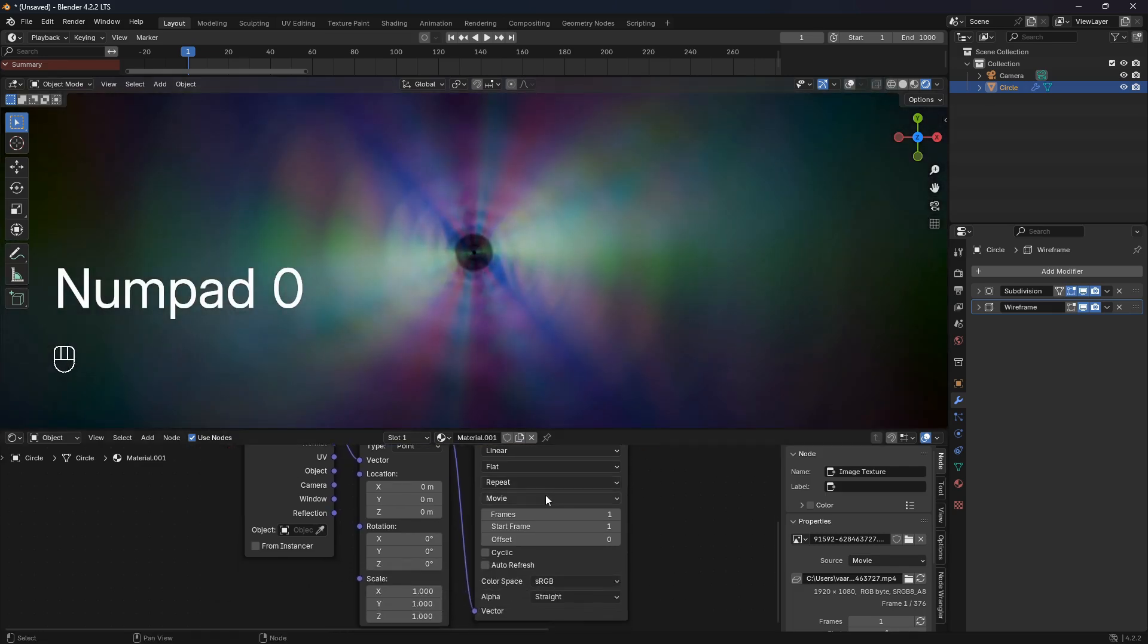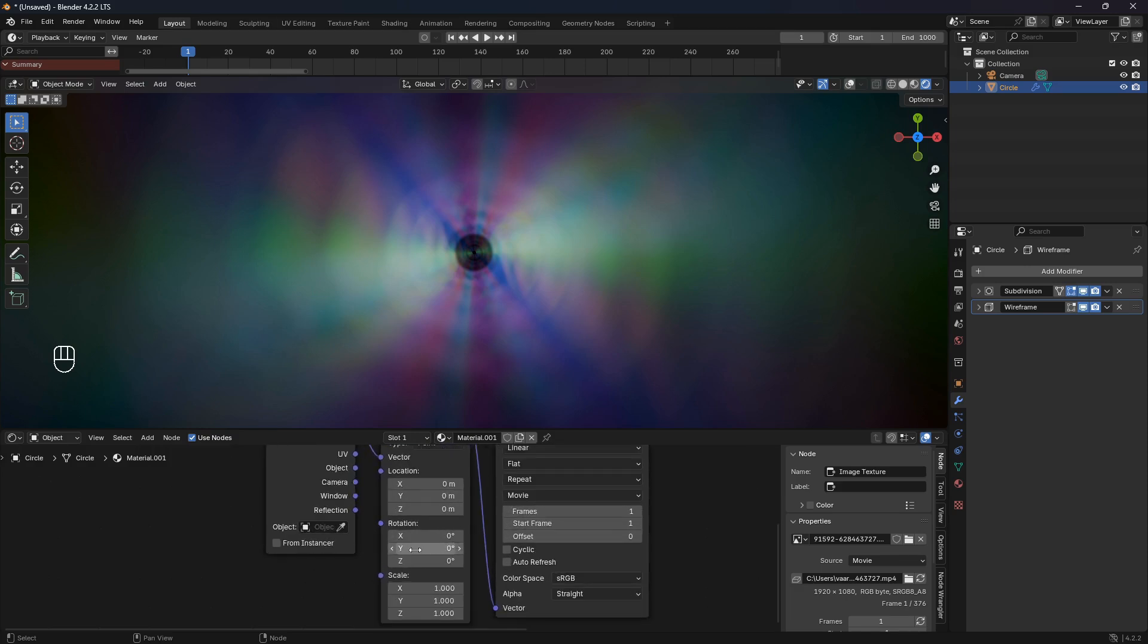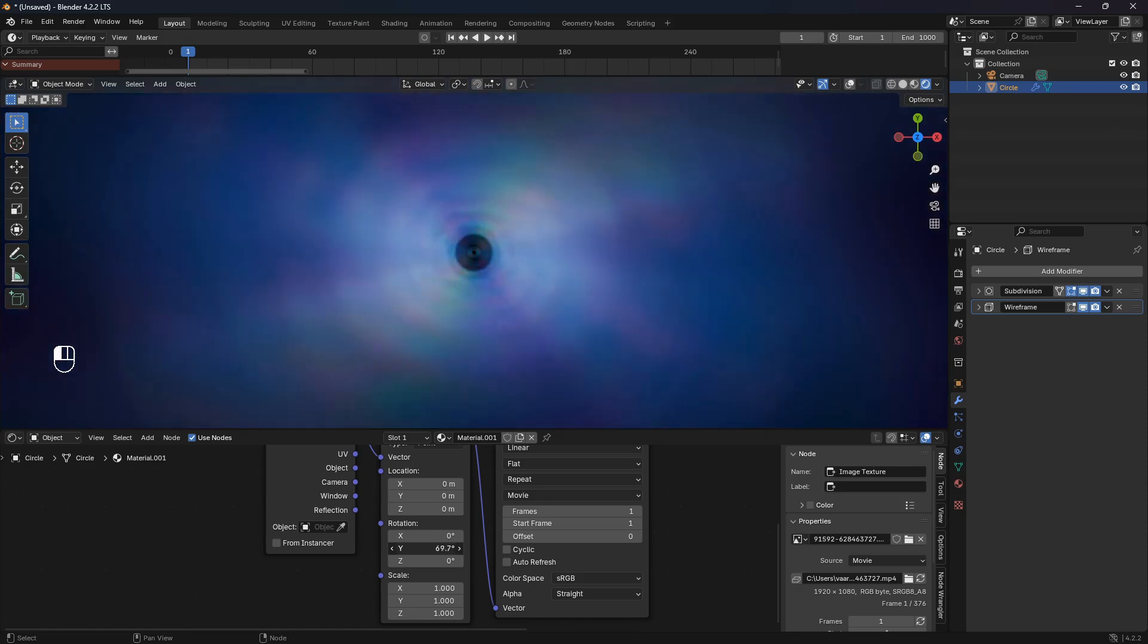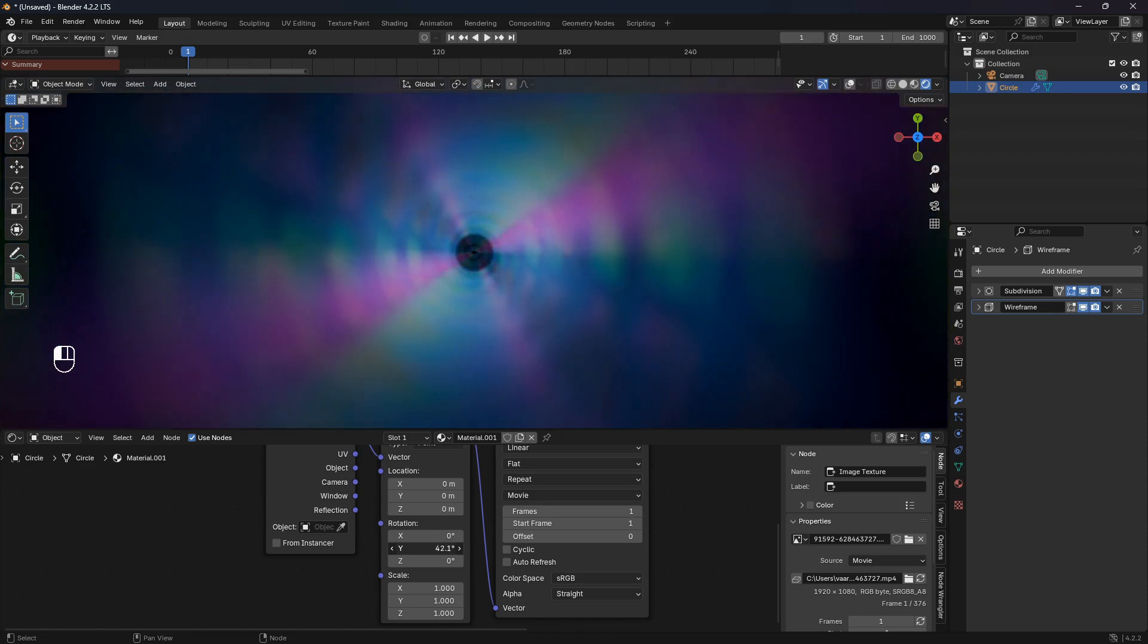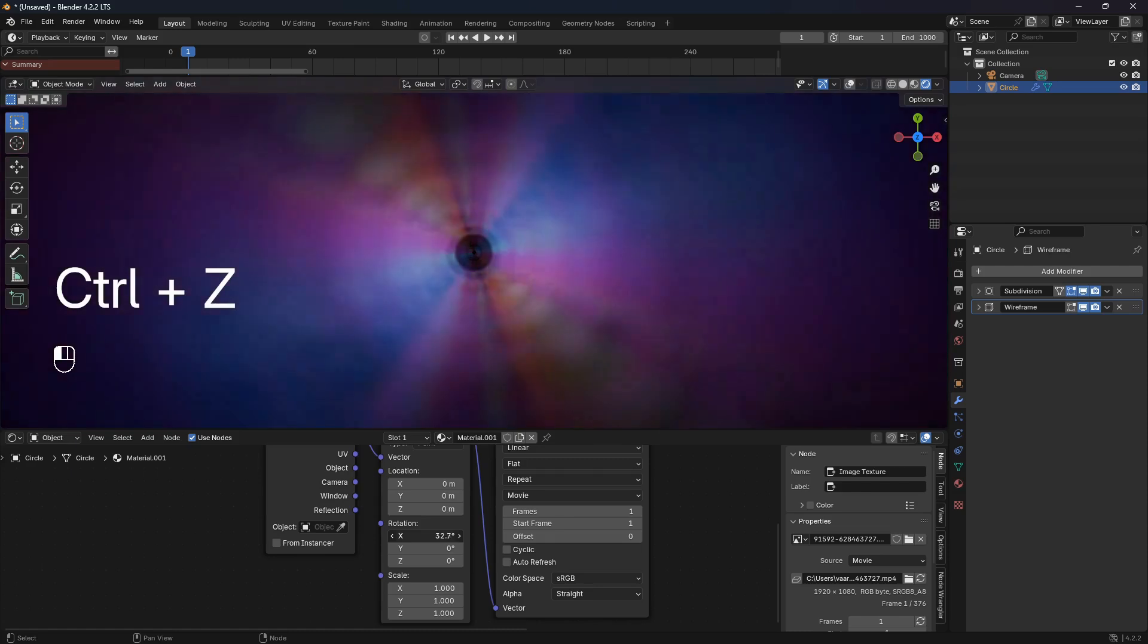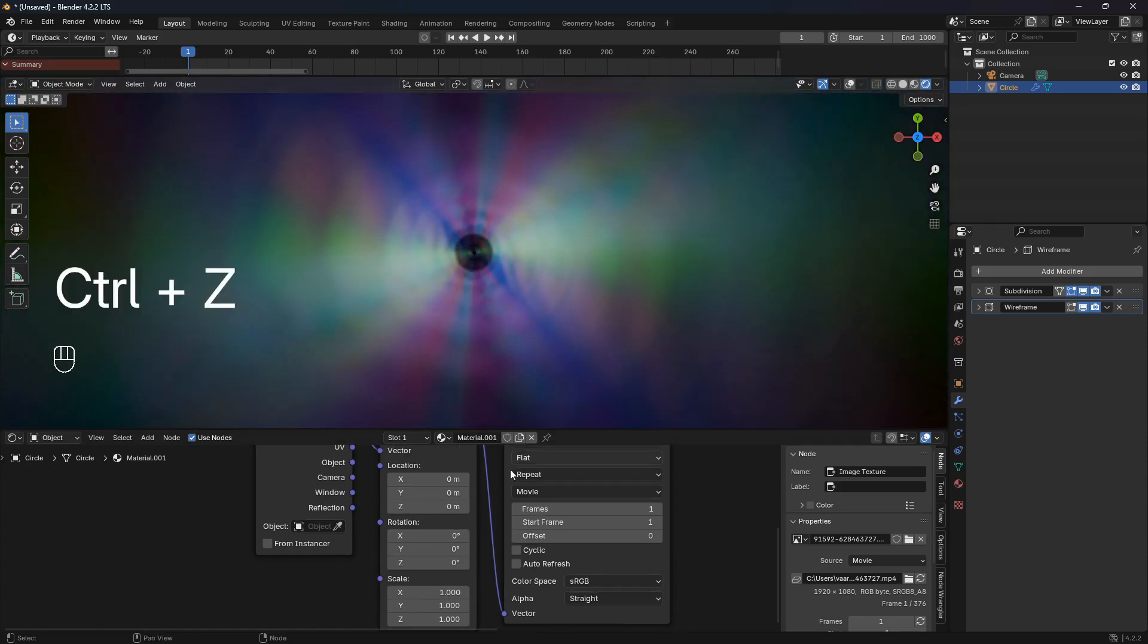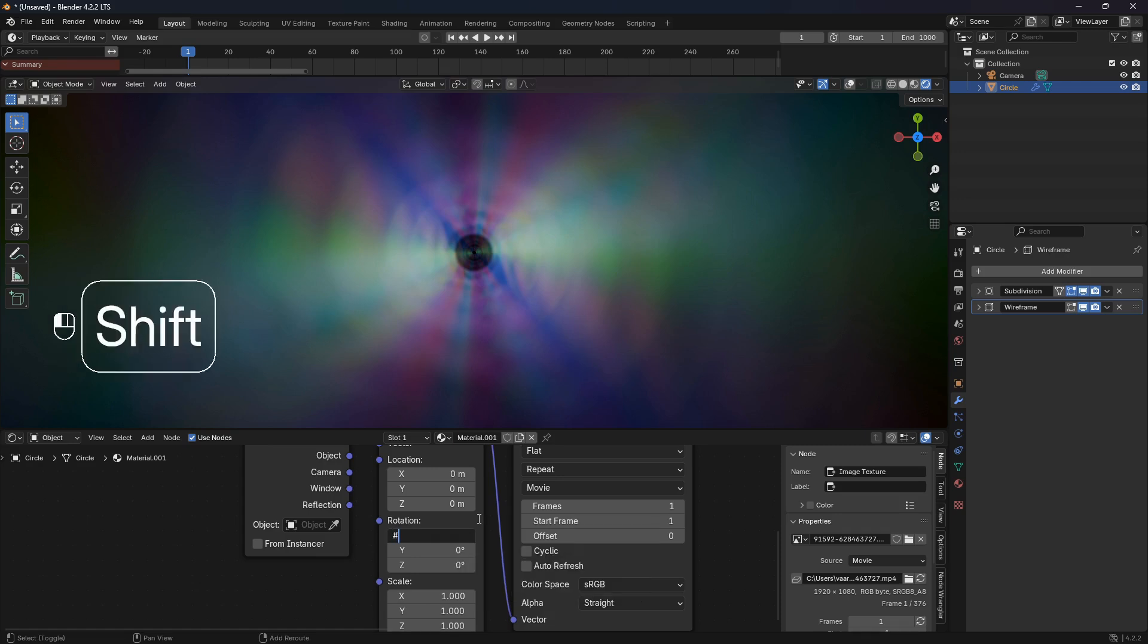From here we can play around with this Mapping node and create all kinds of cool looking light effects like that. Just to show you real quick, if you want to animate this in a fast way, you can just go hashtag frame and divide it by a certain number.